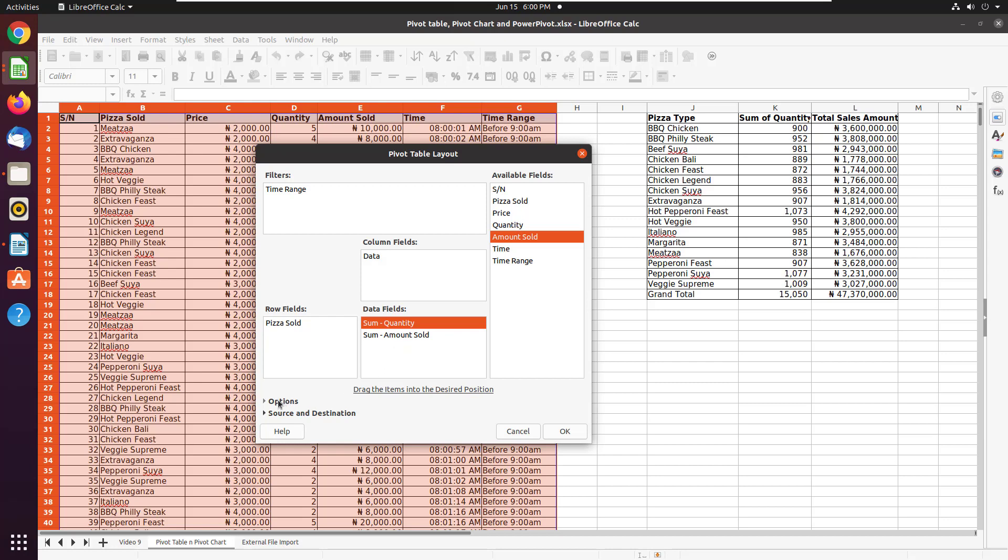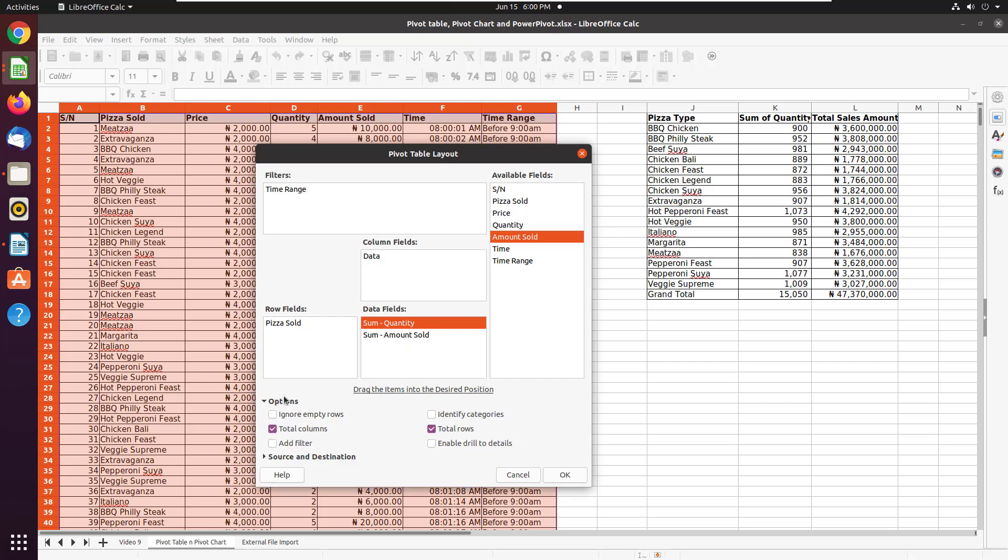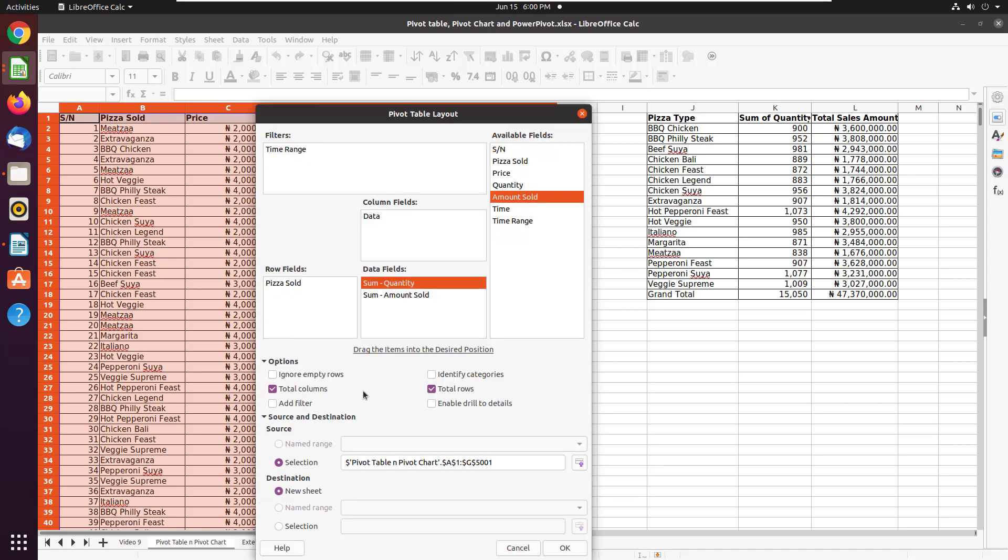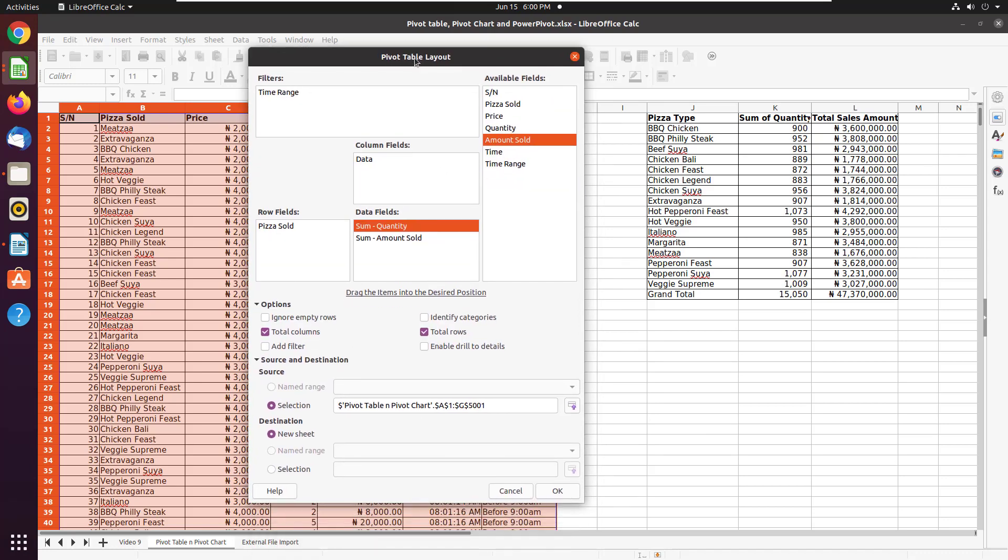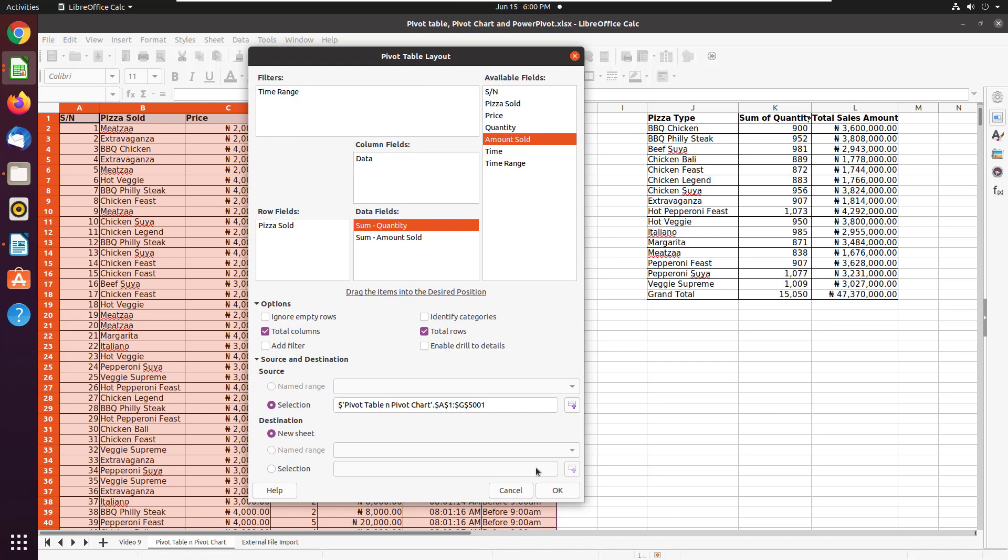It has options where you can specify some other things, like do you want to add a filter to the different columns? Do you want to ignore empty rows? And if you have any reason to change your source and destination. I don't want to touch any of them. I'm OK with the way it is. You should go ahead and put it in a new sheet for me.